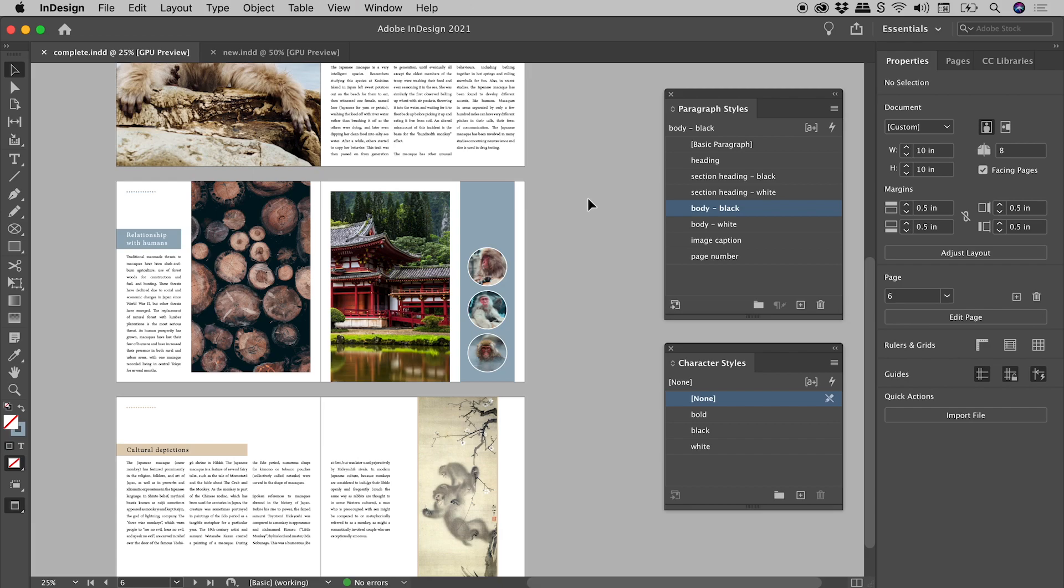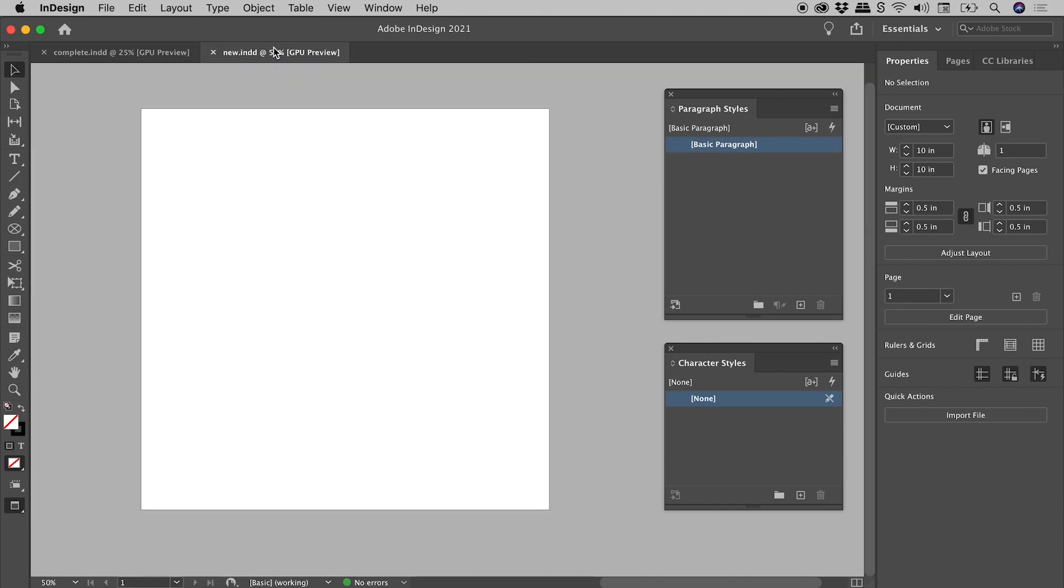This InDesign document contains lots of great paragraph styles and character styles. This blank new document does not. Let's explore some of the ways we can get some or all of those styles into this document so we don't have to build them from scratch.